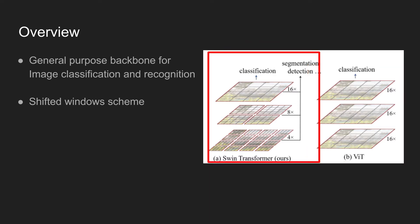Instead of having the same number of patches in each layer, SWIN Transformer starts from having small patches with many windows, and gradually combines neighboring patches as the model goes through deeper transformer layers.